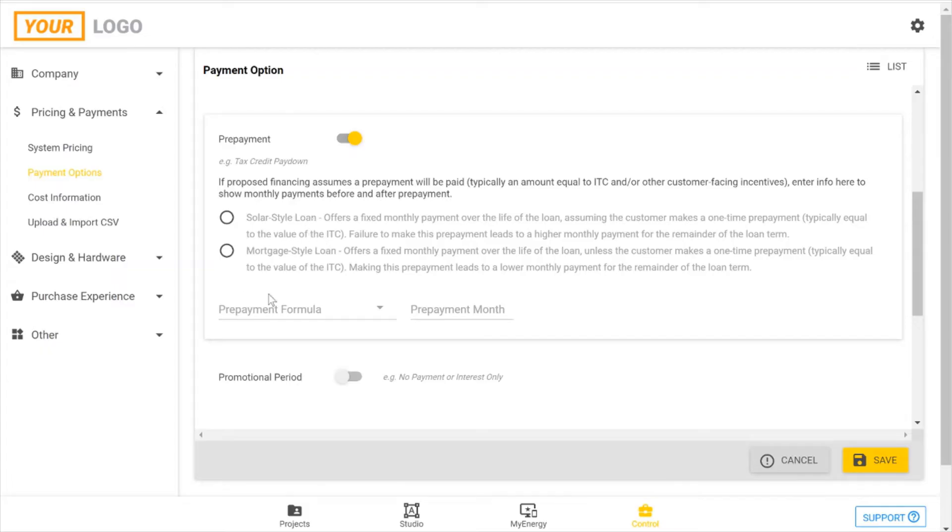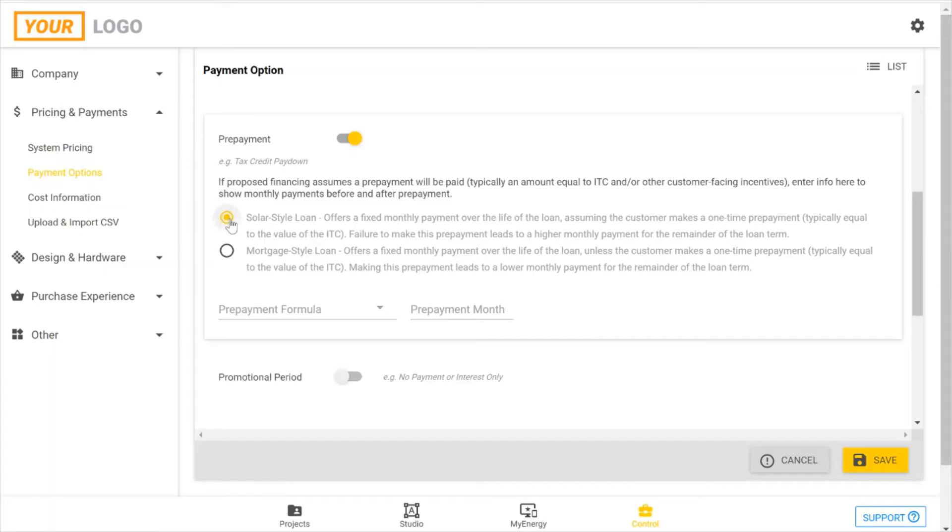Mortgage-style loan is a bit opposite. You start off with a fixed monthly payment that's higher, and then once you do pay your prepayment, then your payments will lower in price or cost. So select whichever one, and I'm going to show you a solar-style loan here.